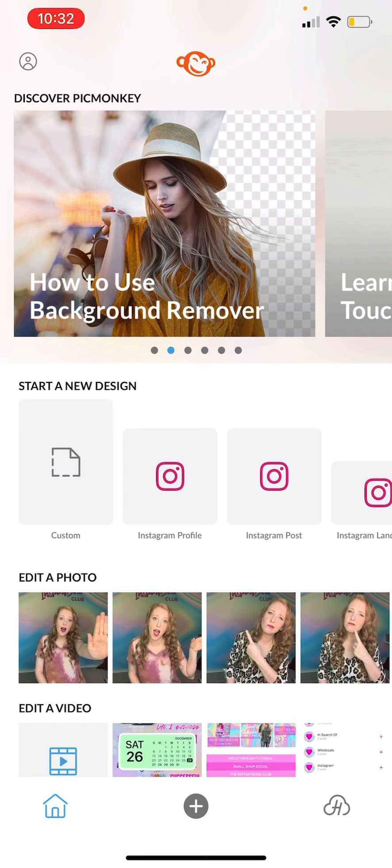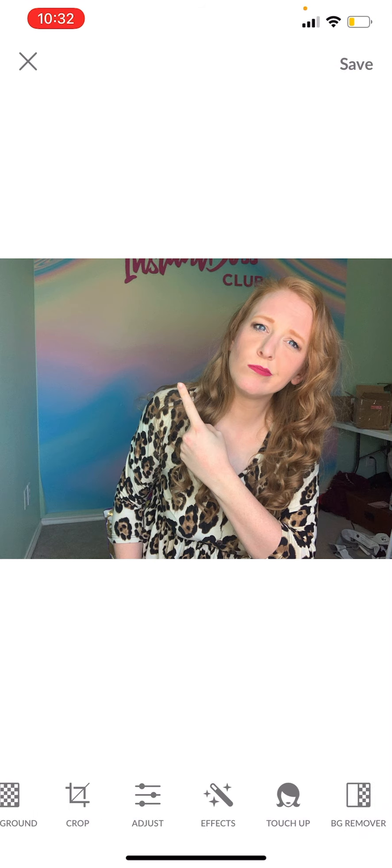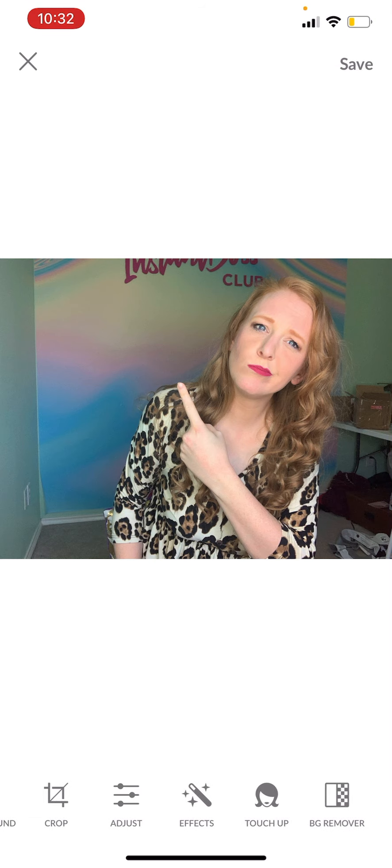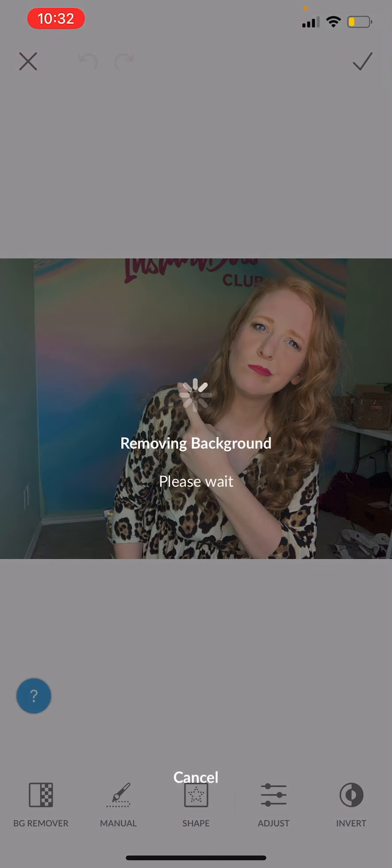You'll see in the second section it says edit a photo, so I'm just going to grab one of these photos that I want the background removed done. I'm going to scroll over here on the bottom and I'm going to click BG remover. From there I'm going to hit BG remover again and you'll see it is removing the background for me.